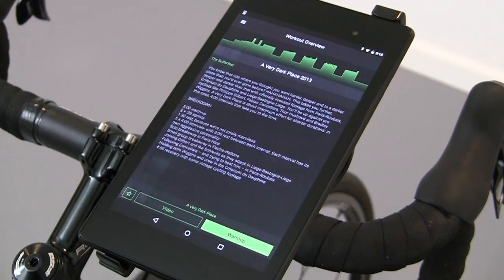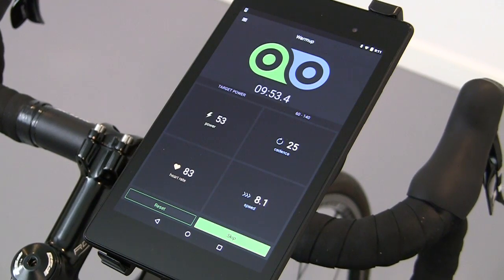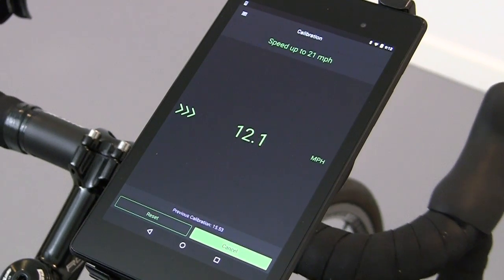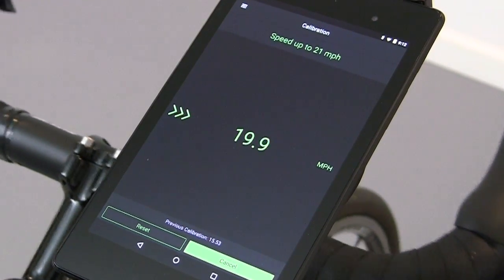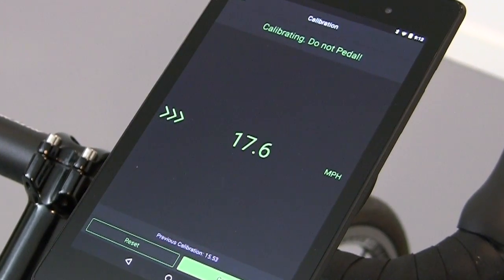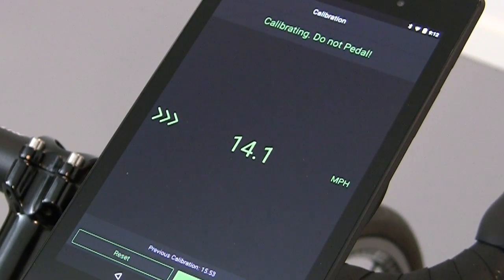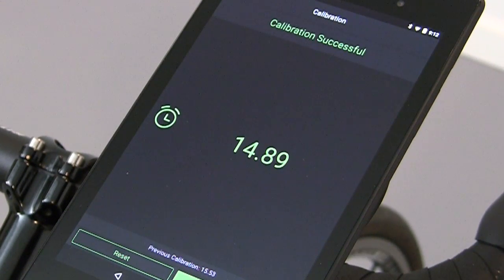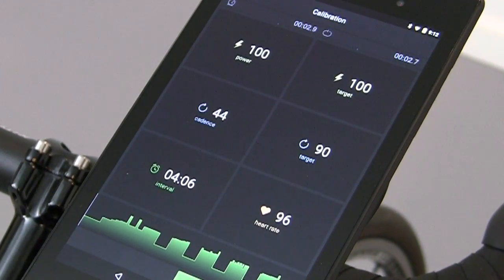Select the workout that corresponds with that video and start your warm-up. First is a 10-minute warm-up, but we'll skip that right now. You'll have a spin-down calibration — accelerate to the target speed and then let the trainer coast down. Now you can start your workout.